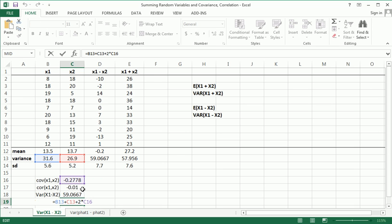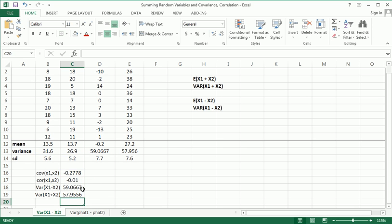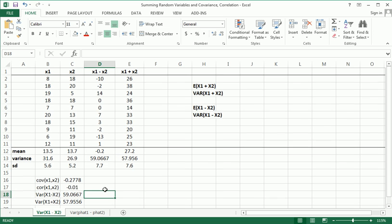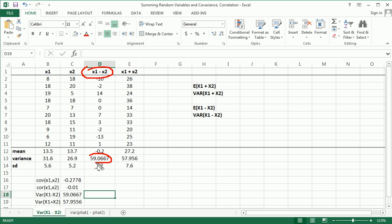Point here is: if x1 and x2 are independent, the variances add up even if you create this variable y that is x1 minus x2. Variances add up.